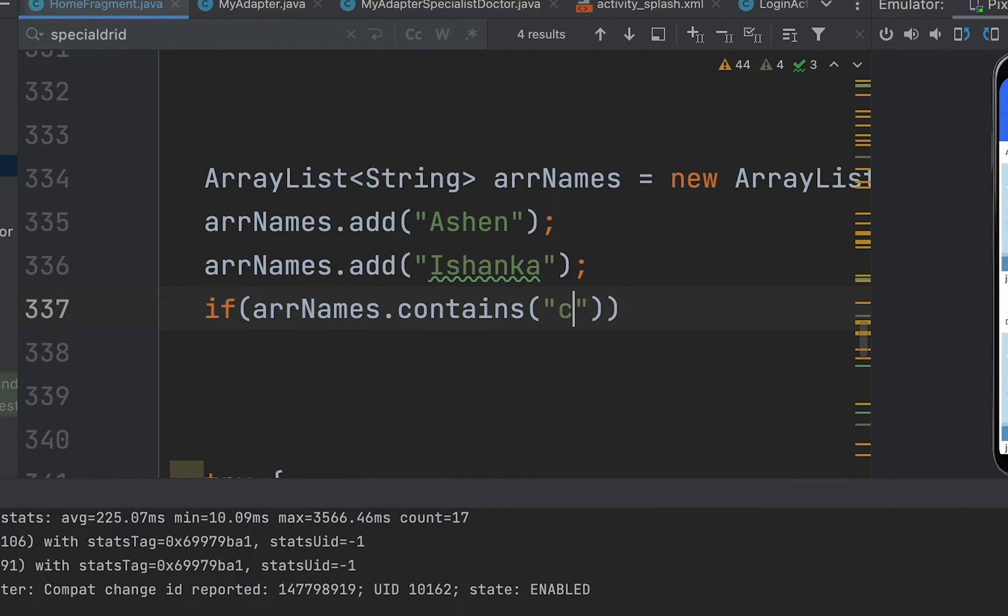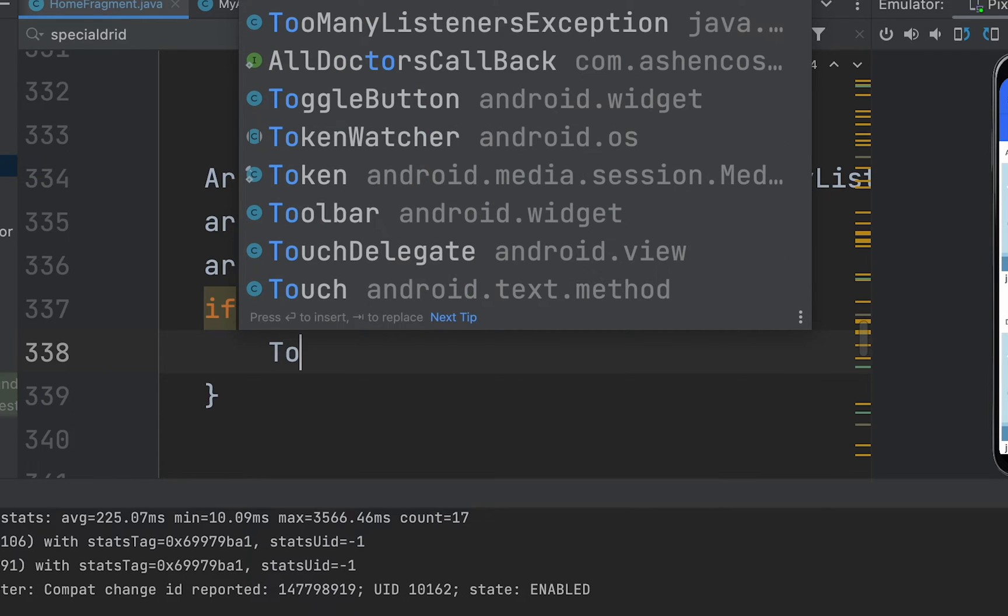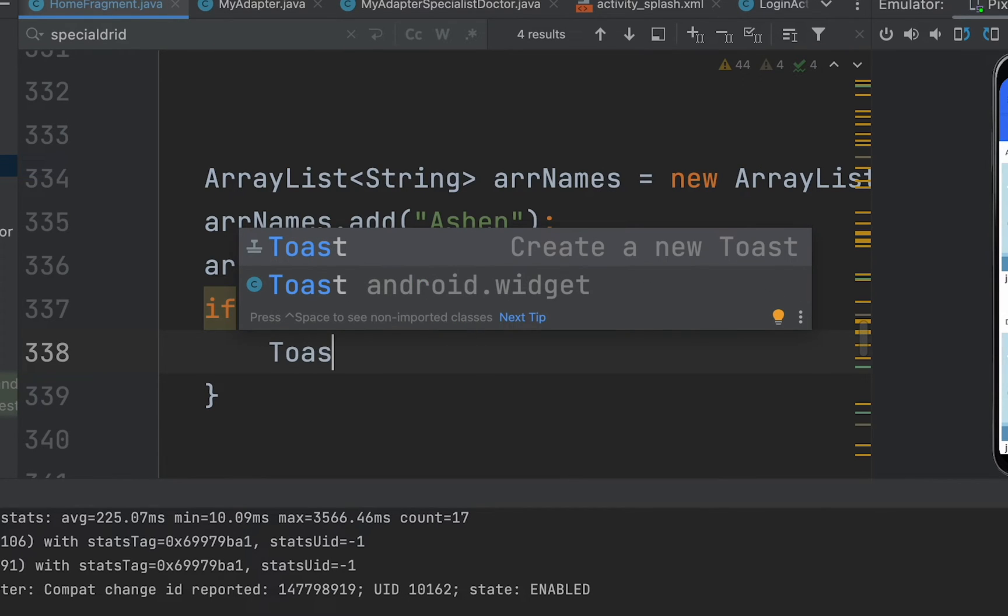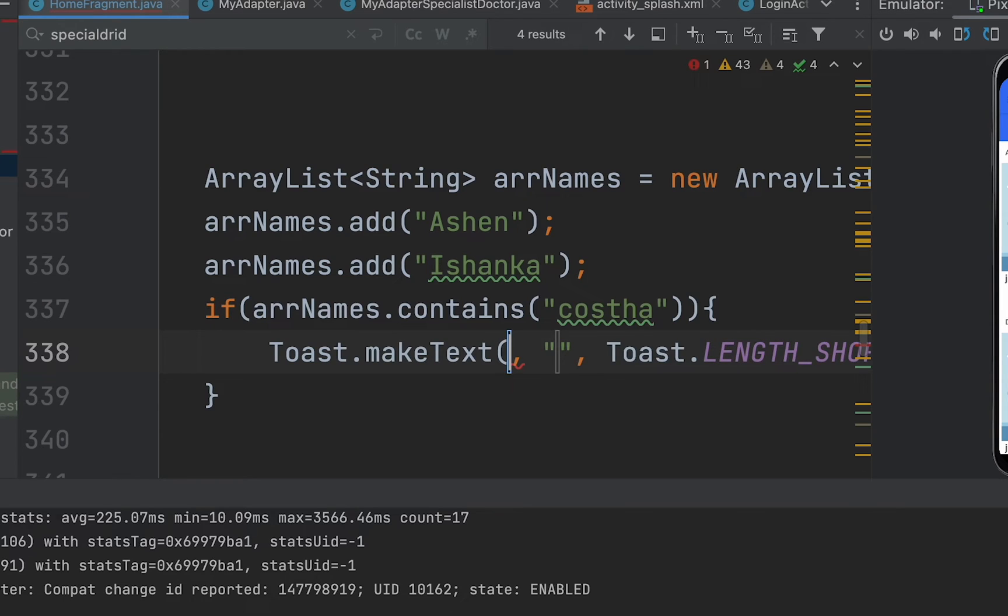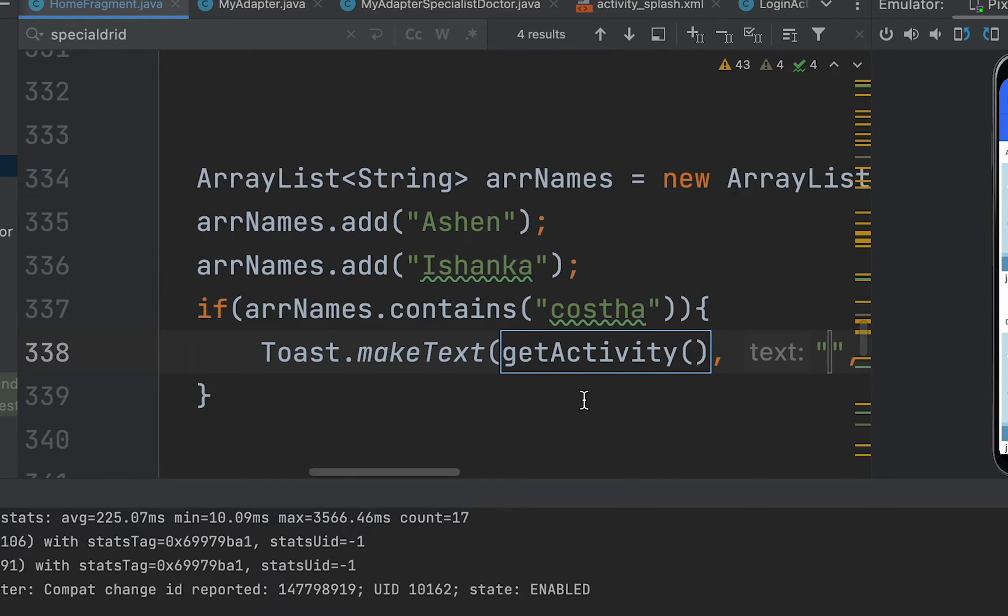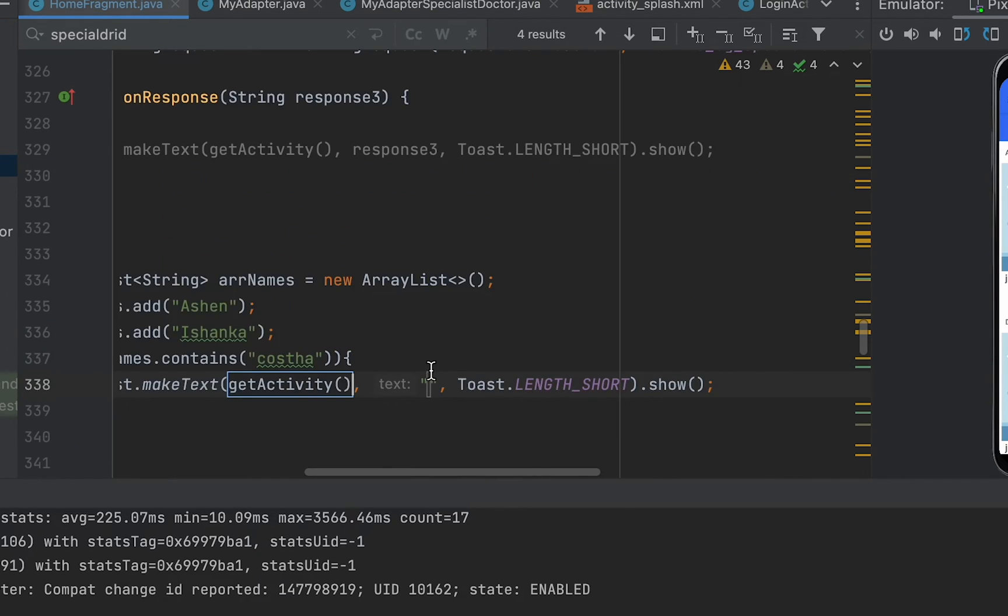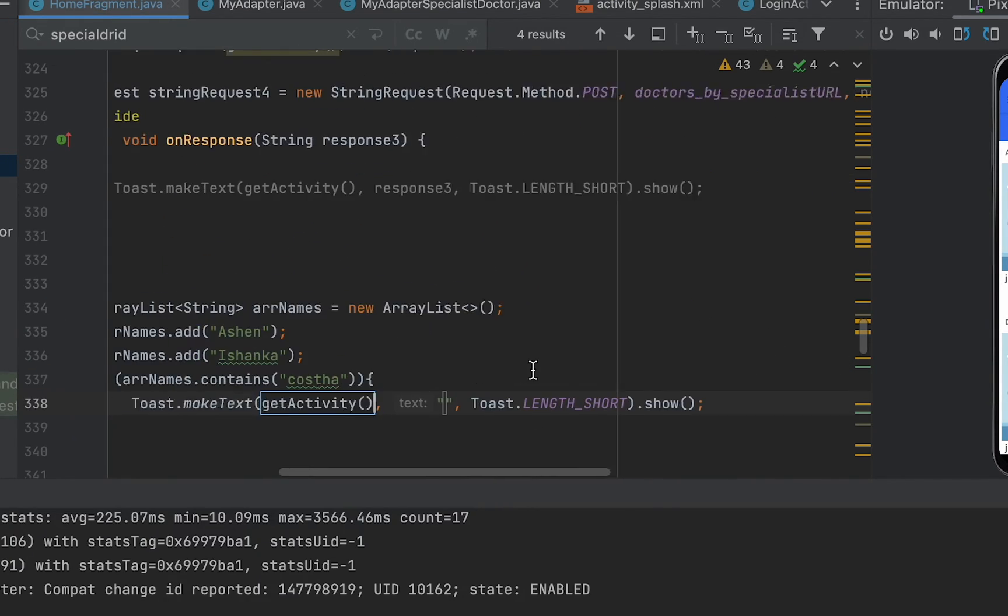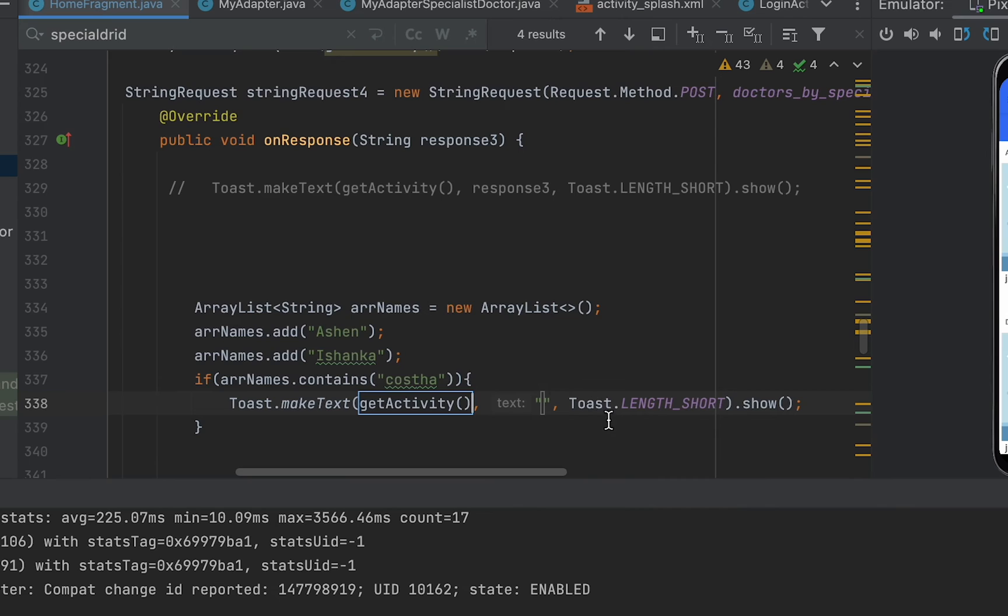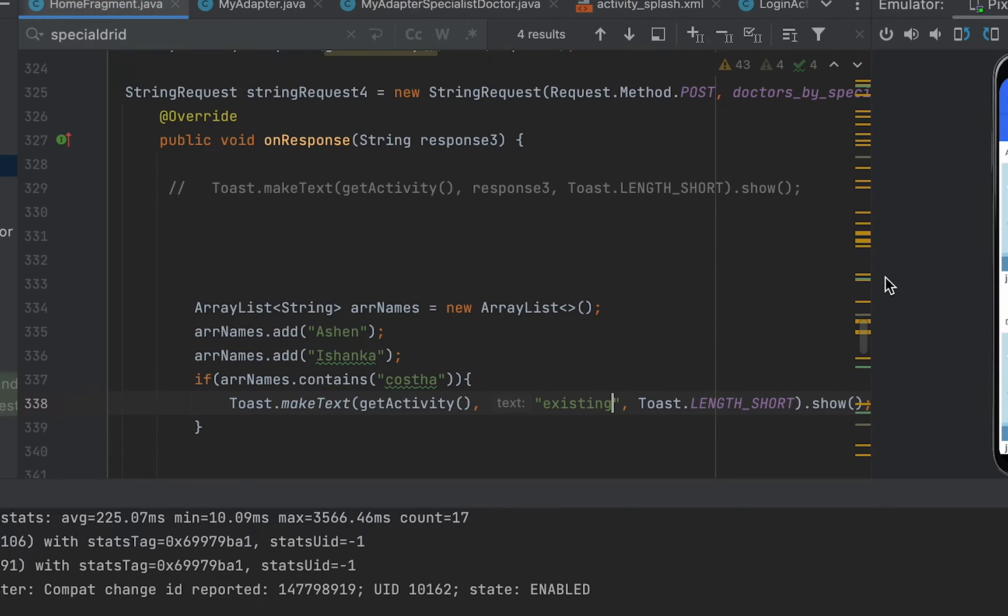So here I'm going to add braces, then I'm going to indicate what is going on here using the toast message. Toast.makeText, and then the text and the toast length. Now here I'm going to say not existing. Now if we run this, you can figure out this will not be available.